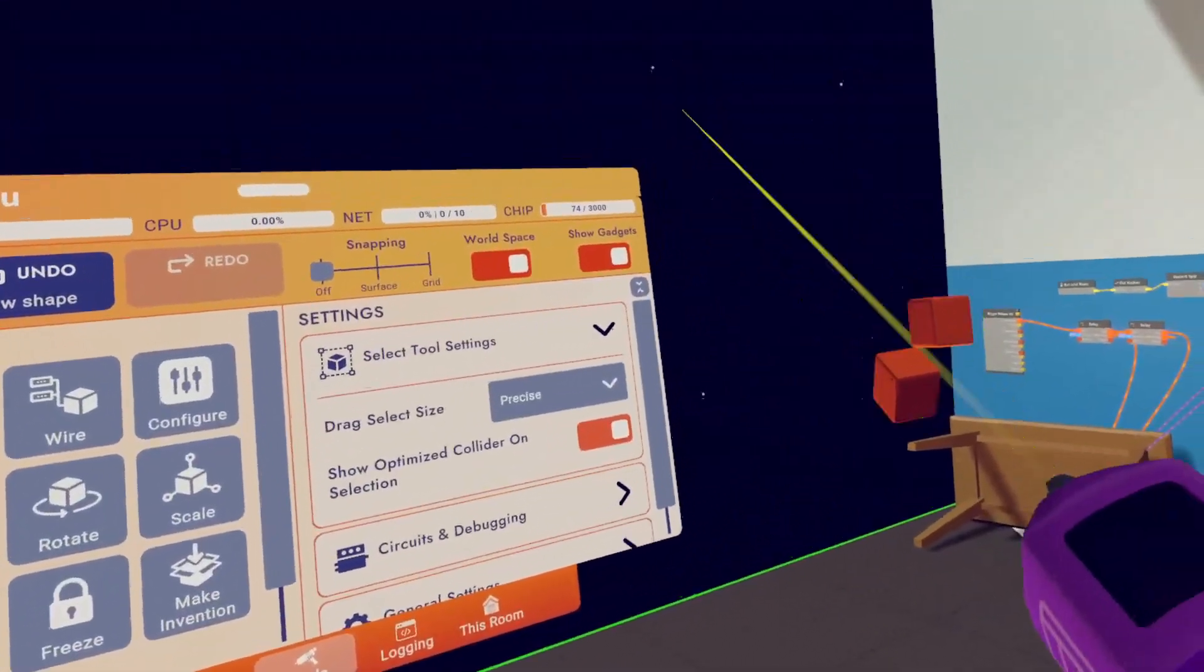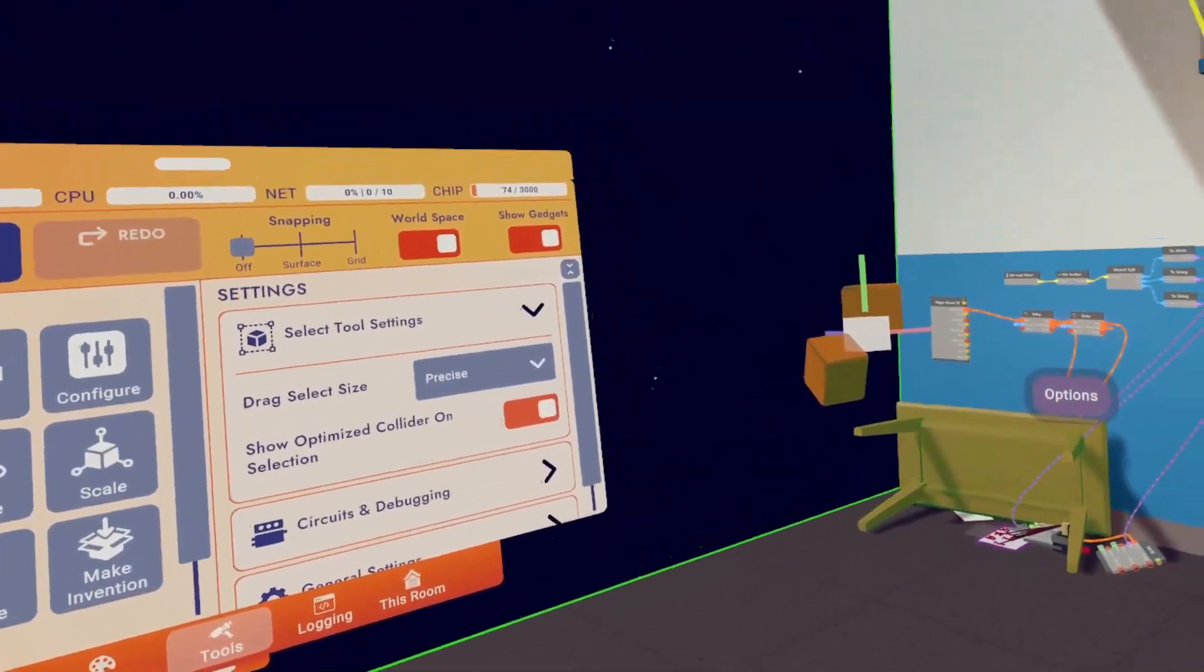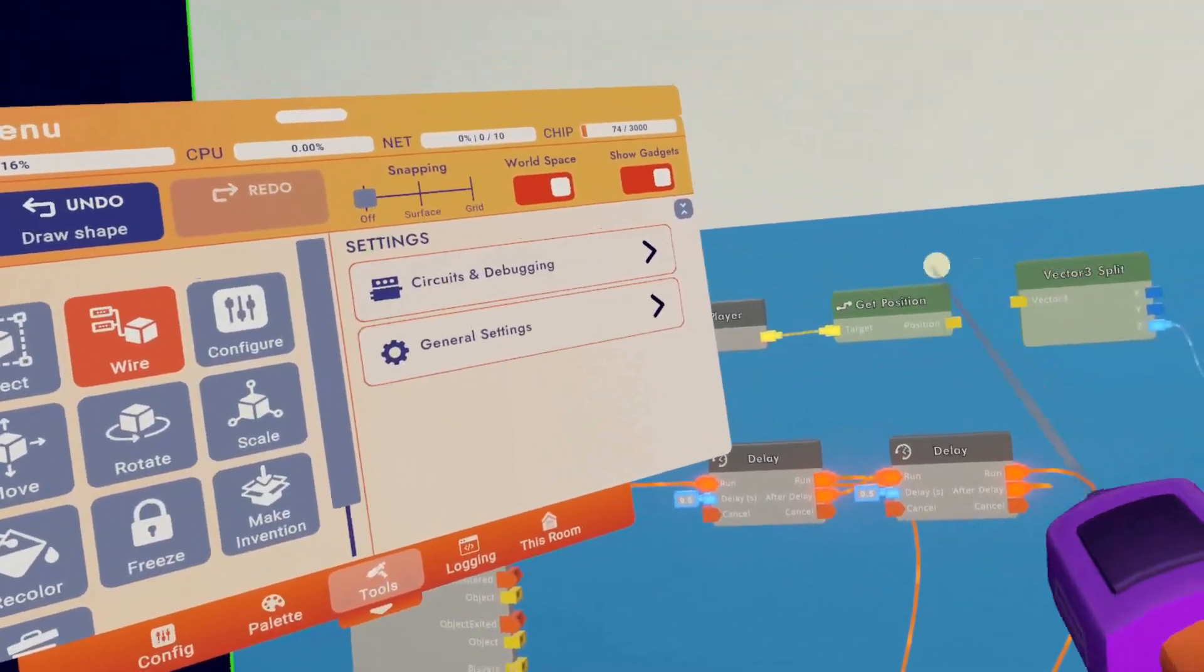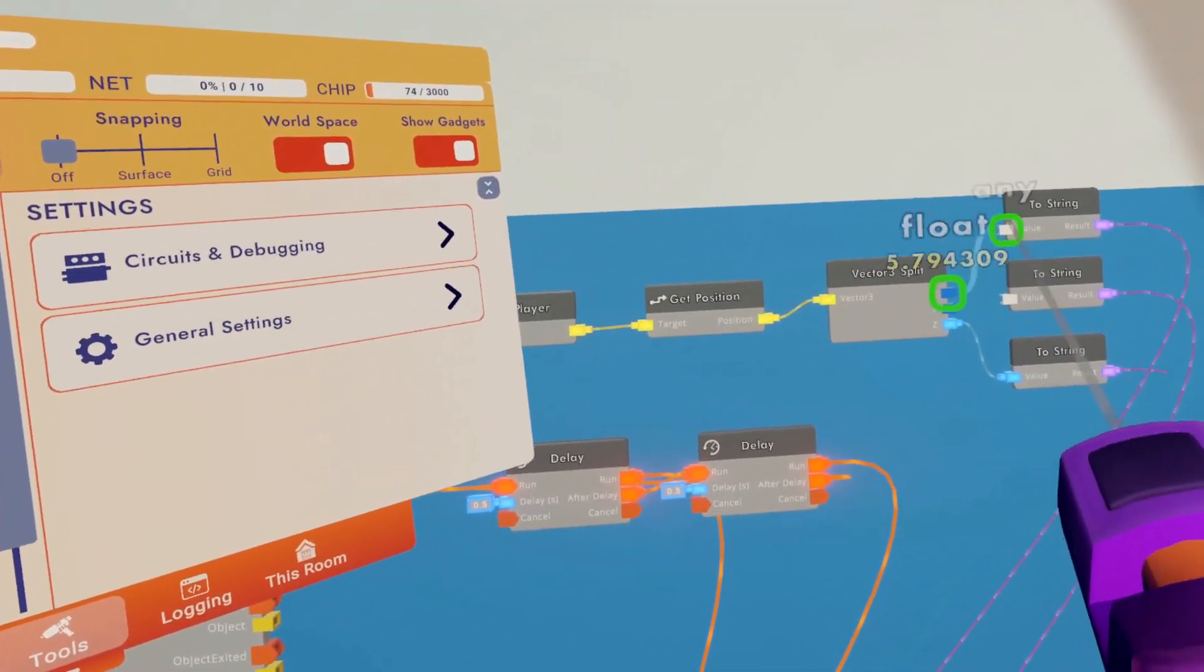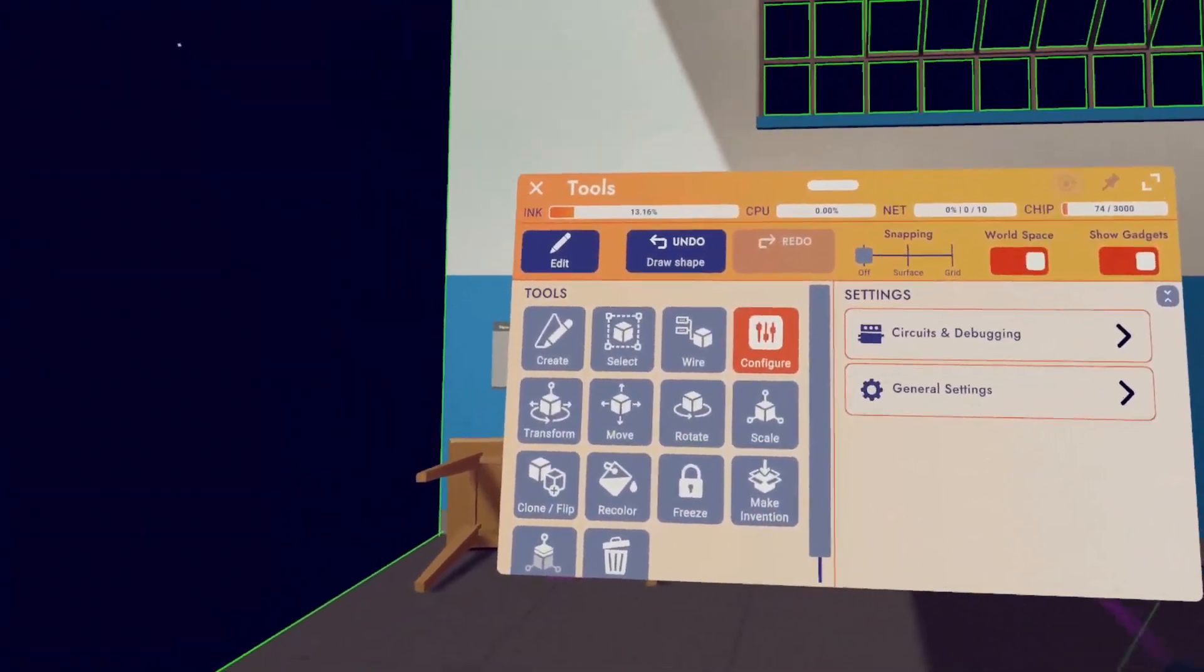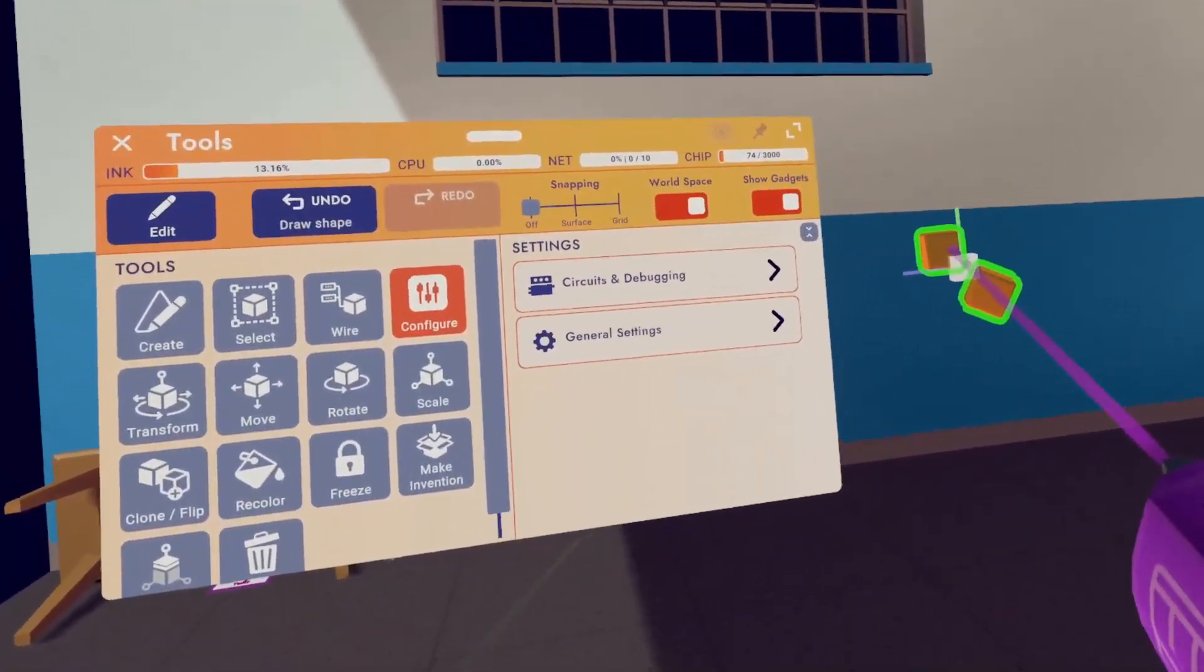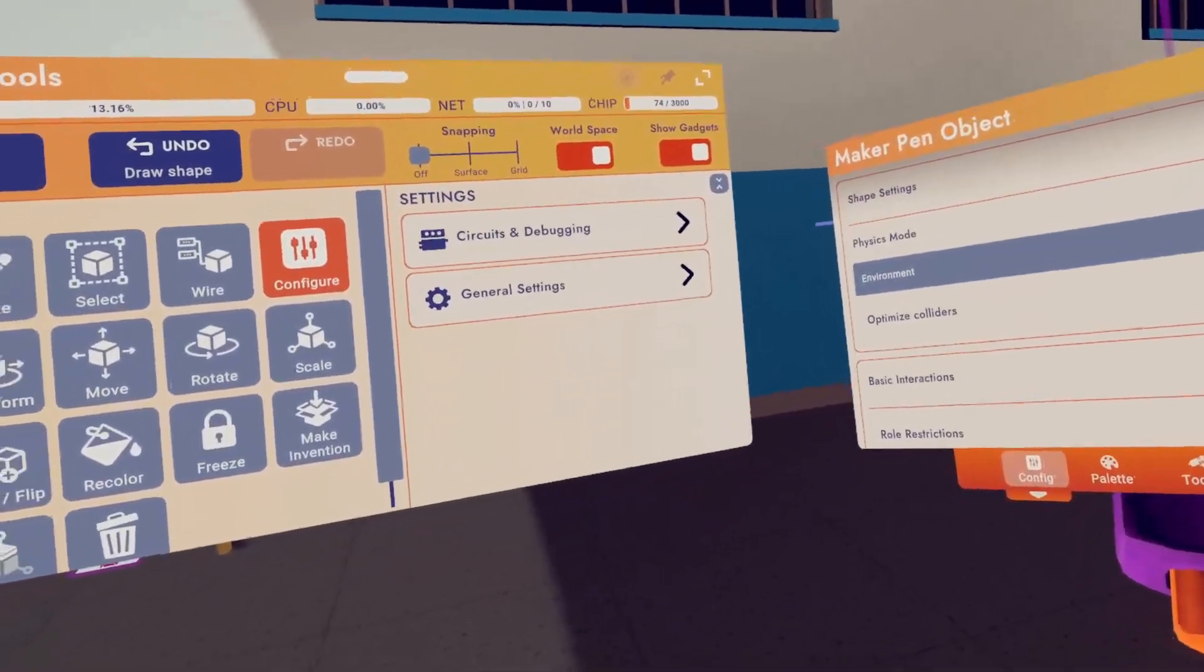Now we move to select, which will let you select multiple objects. Then we have wire, which allows you to wire up circuits in Rec Room. Then we have configure, which will jump to the configure page of whatever item you have selected.